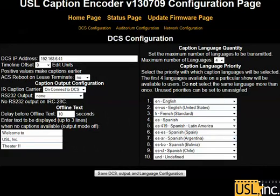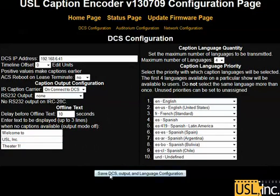On the right side, we have the closed caption language priority, which provides a listing of the top ten languages and the order they should be populated to the closed captioning devices. There is a maximum of four languages broadcast by the IRC panel, and the top four in this priority list will gain precedence for broadcast. Make sure you hit Save and that information will be updated.